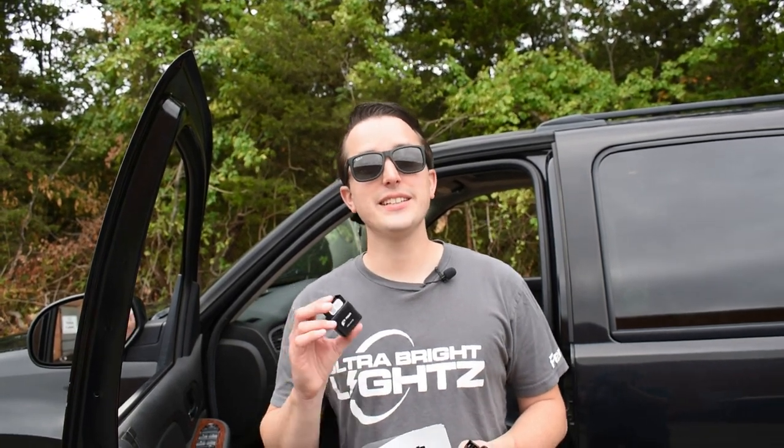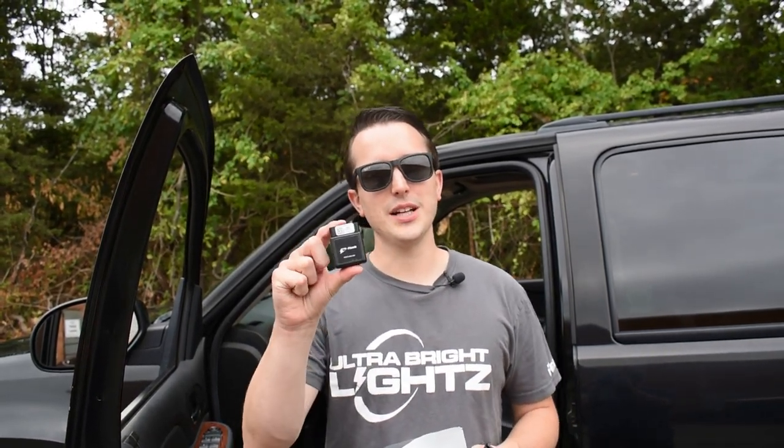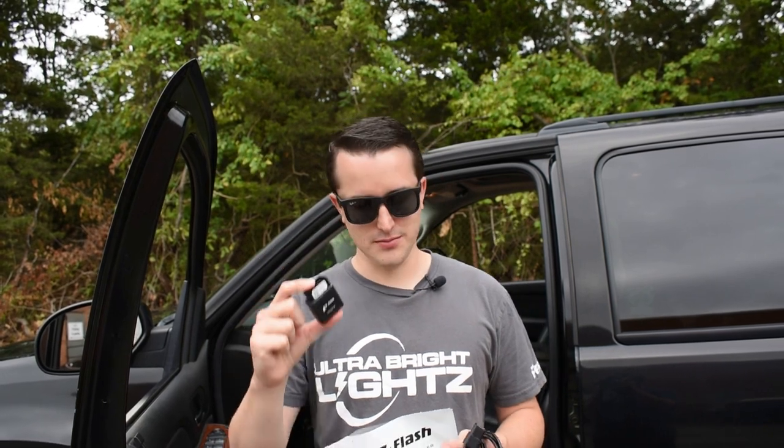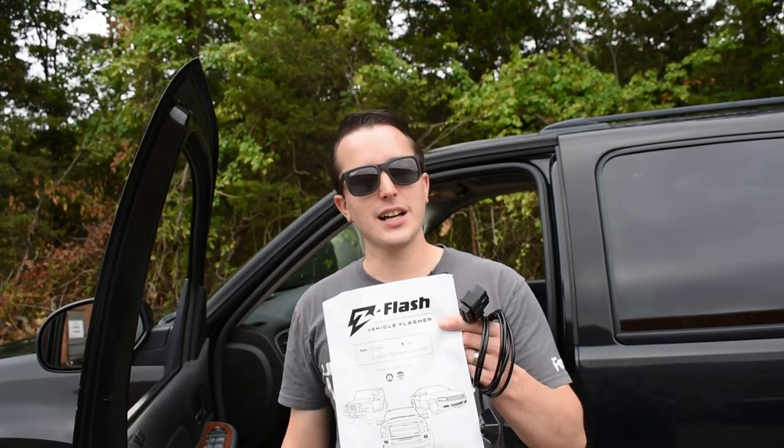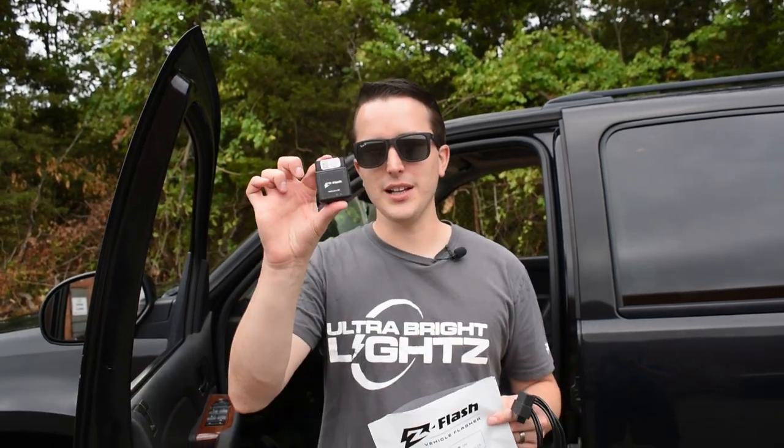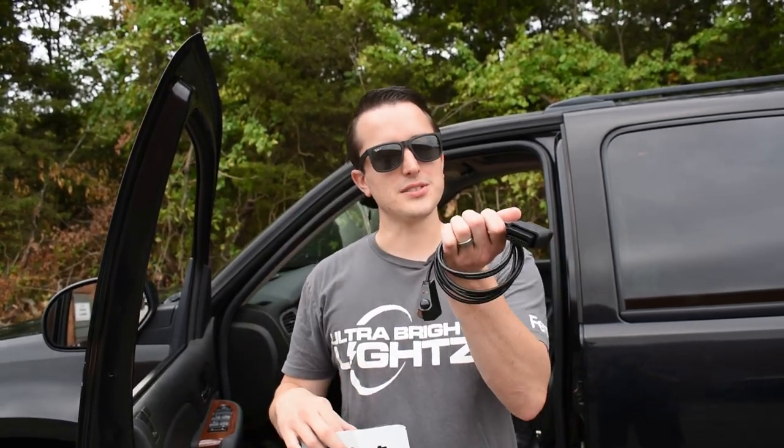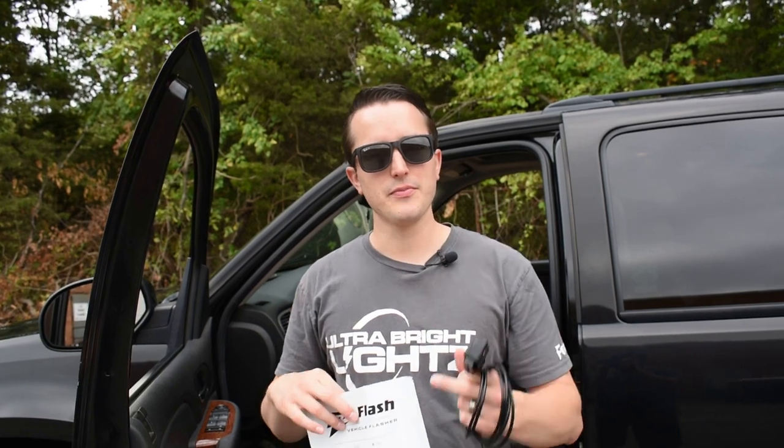Hey everybody, Justin here with Ultra Bright Lights, and today I'm going to give you an overview of the Z flash OBD for GM vehicles. Inside the bag you're gonna find the module as well as the switch.